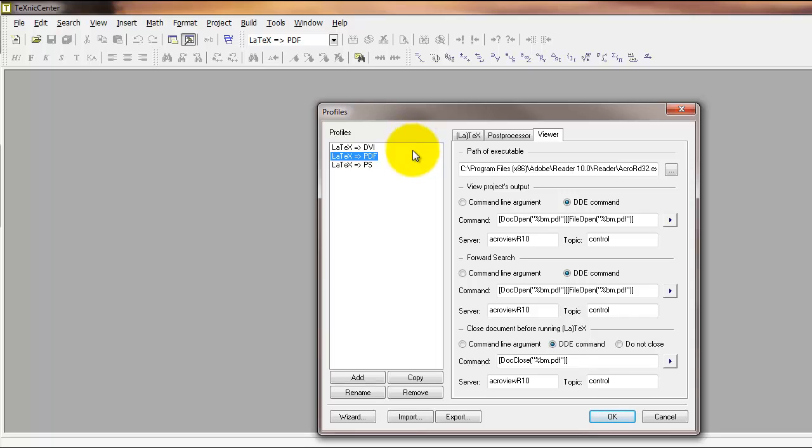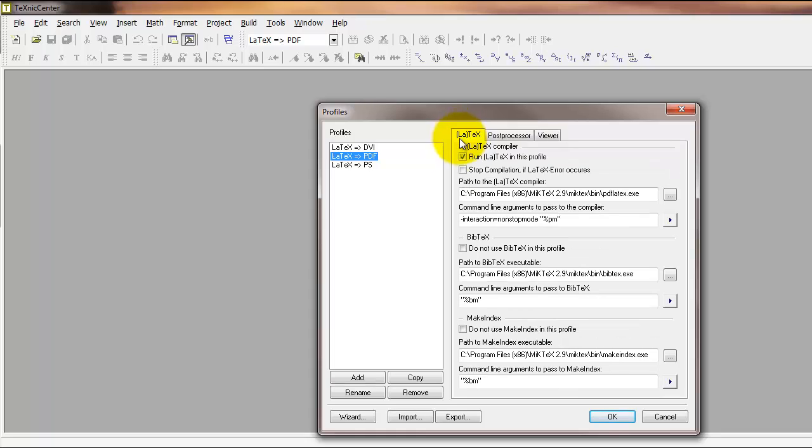So again, make sure in your LaTeX to PDF profile, the viewer tab looks like this and the LaTeX tab looks like this with respect to the text.